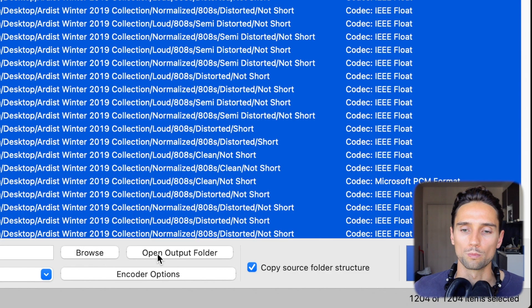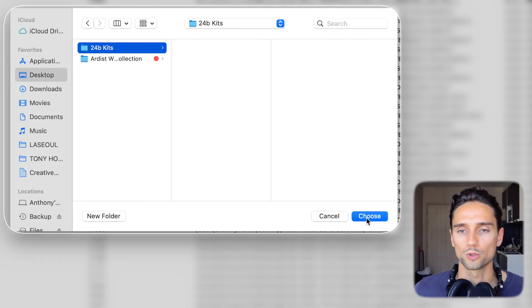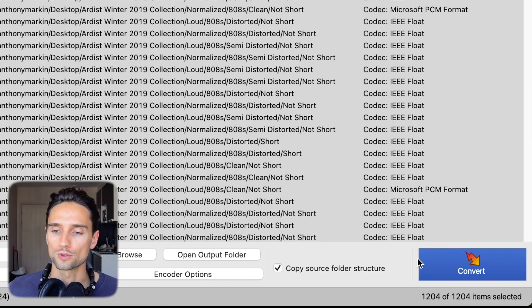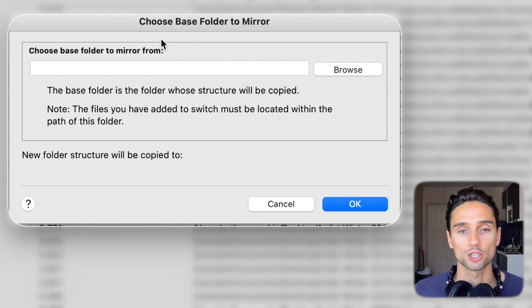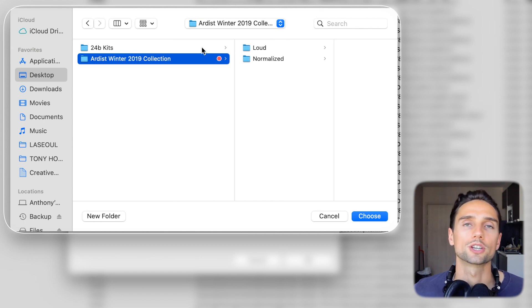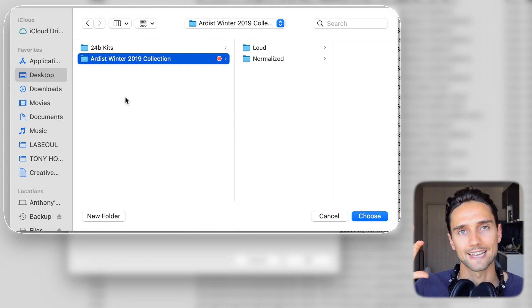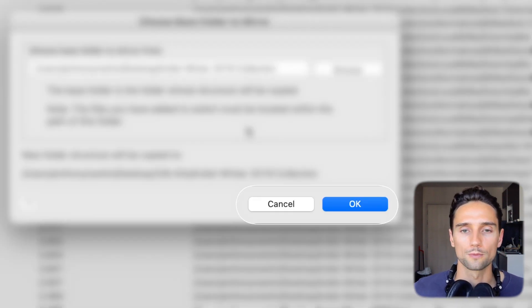With 'Copy Source Folder Structure' checked, we then go to 'Open Output Folder'. It asks us to select the folder to save converted files — we select the '24B Kits' folder we created and click Choose. Now we're ready to convert. We click Convert, and it asks for the base folder to mirror — we browse and select the original Artist Winter 2019 collection folder, since we're copying that source structure to the new 24-bit folder. We click Choose, then OK, and it converts all the files so we can play them in the Logic Pro sample browser.